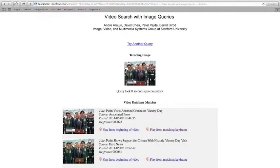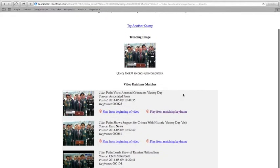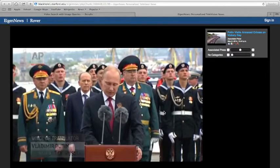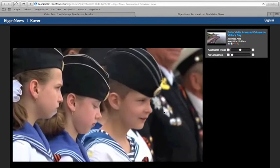This one shows an image related to the Ukrainian crisis. The results page shows the discovered videos with their metadata. The user can then play the video either from the beginning, or from the exact point in time where that image occurs. By clicking on it, the system will start playing the video. Note that it indeed starts with the image that was searched.